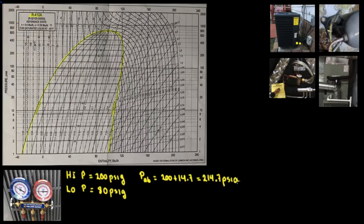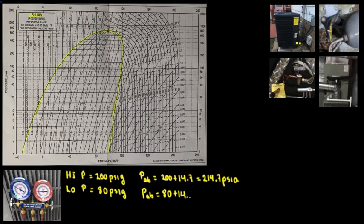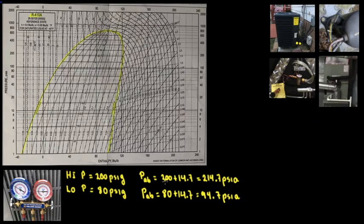PSIA is absolute pressure. The 14.7 is because that's atmospheric pressure. For the low side, the absolute pressure is going to be 80 plus 14.7, which equals 94.7 PSIA. So those are the pressure readings we're working with.